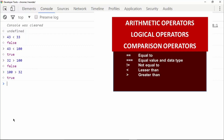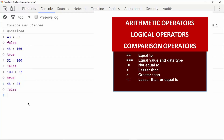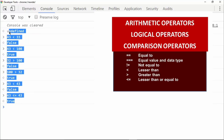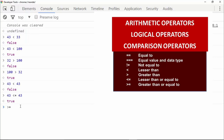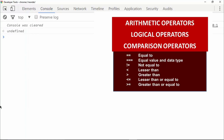The greater than operator works similarly. We also have the less than or equal to operator, which checks whether a value is less than or equal to the value on the right. For example, 43 <= 43 gives true. And there is also the greater than or equal to operator, which works in the same way. That is all about comparison operators in JavaScript.